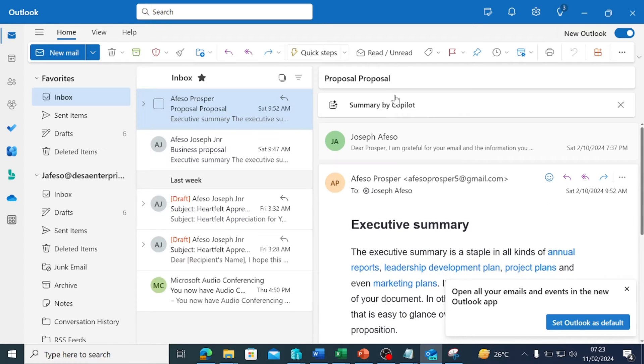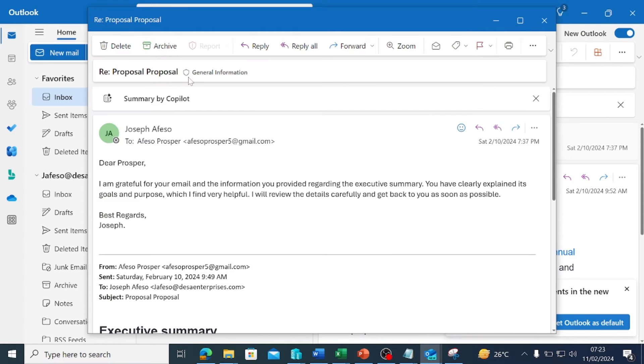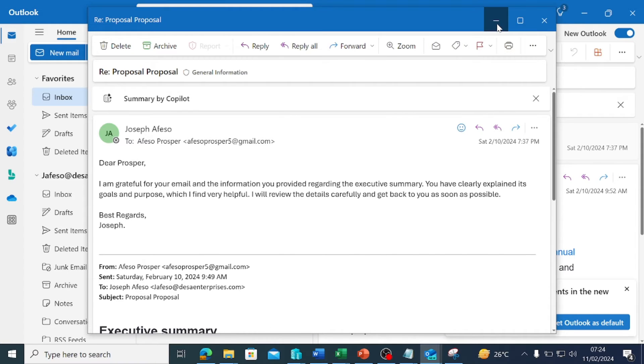If I click on this email, I see summarize with Copilot, right? Or by Copilot.